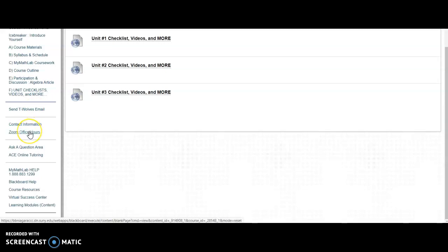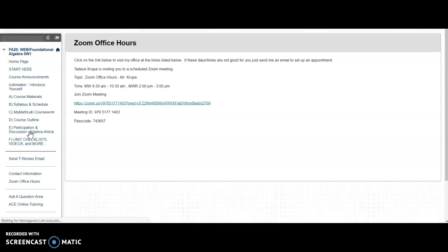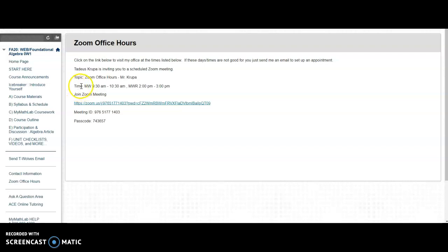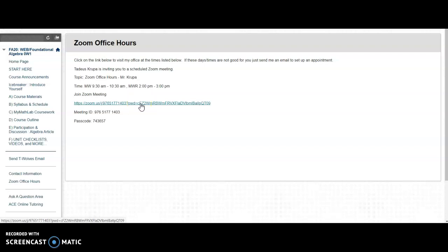I will have Zoom office hours. So if I click on that, here is a link to join my office hours. So during these times that I've listed, I'll be sitting in front of my computer and waiting to talk to somebody. If you have questions, concerns during these times, just click on this link and I will be available on Zoom.